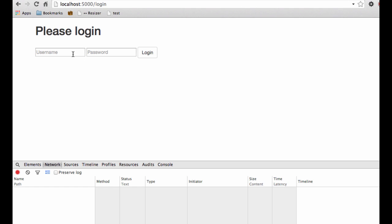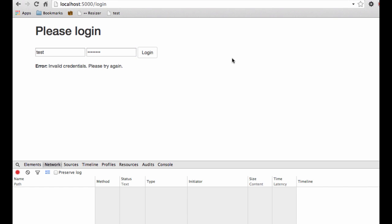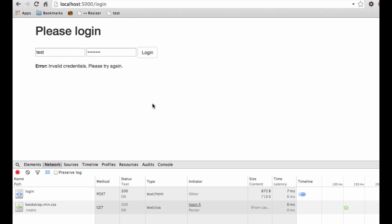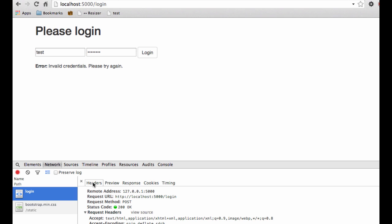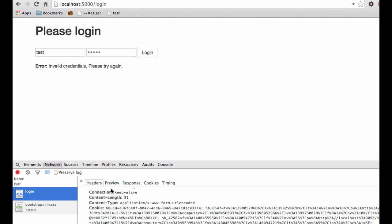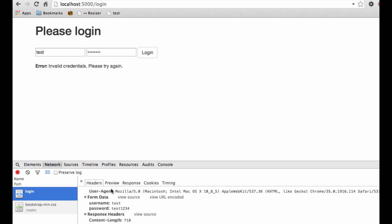Okay. So first, let's go ahead and send some incorrect data. So I'm just going to send test, and test one, two, three, let's try and log in. You can see that the error message, invalid credentials, please try again, populated. You can see that the method was post, and we got a 200 okay response, but let's dig a little bit deeper. So we can click this login URL here, and then on the headers tab, scroll down on here, you can see the actual values that were sent with the post request. You can see test, and then test one, two, three, four for the password. And so that's the actual data that was sent.